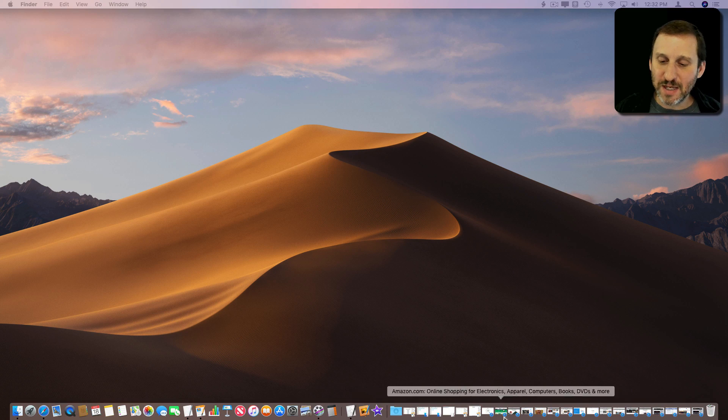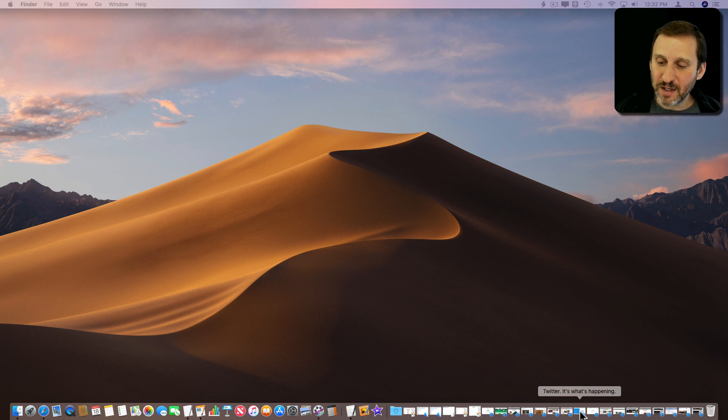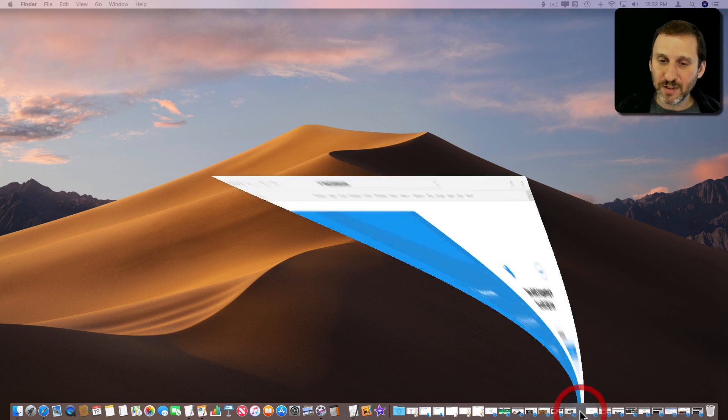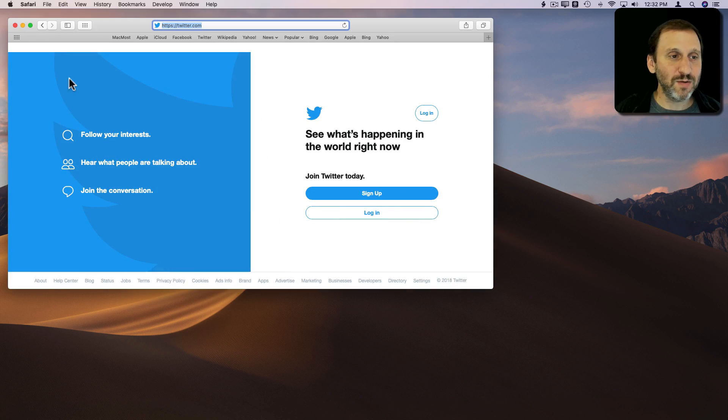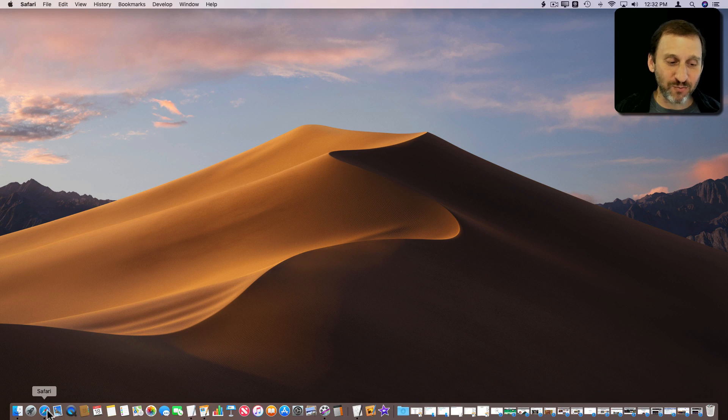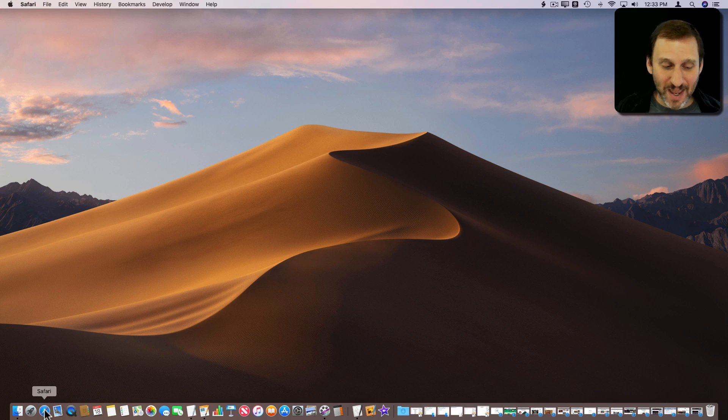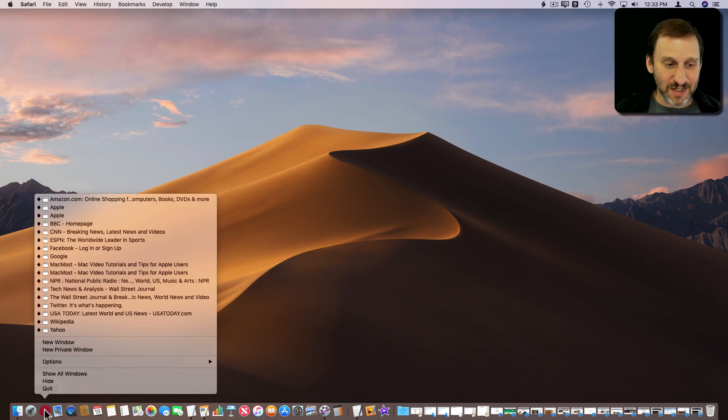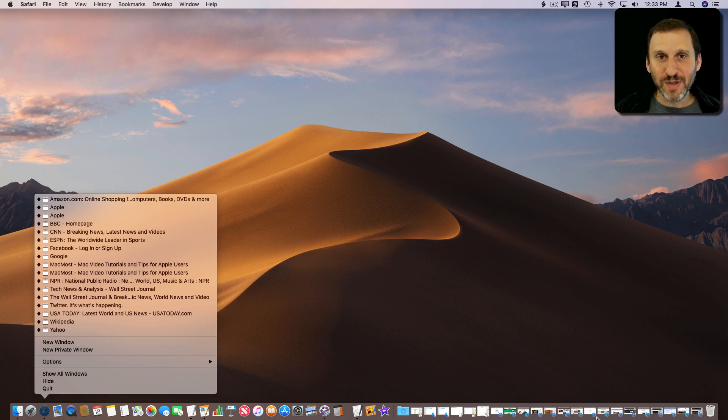Now what happens is when I have one of these windows open, like let's open this one here, and I minimize it, notice it goes to the left side right to where the Safari icon was. It's listed here but it's not over here.